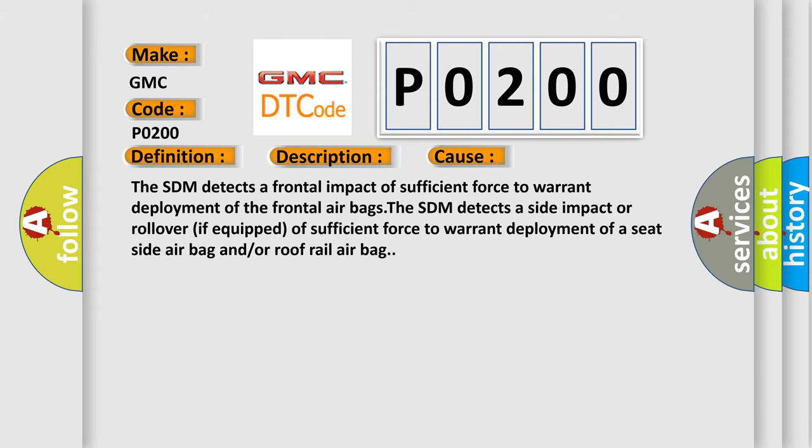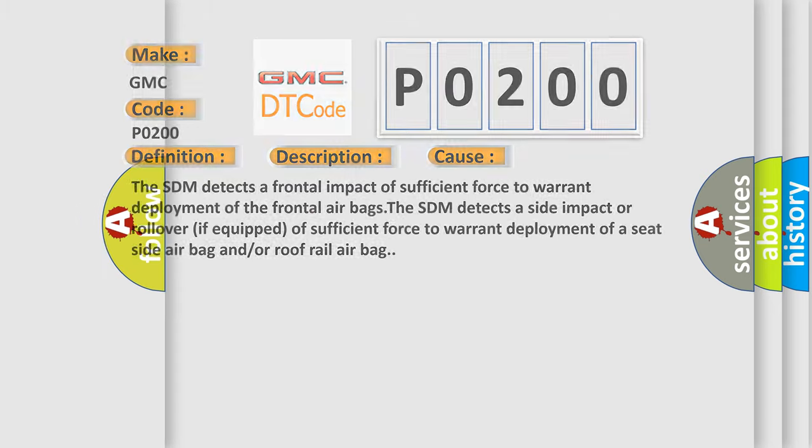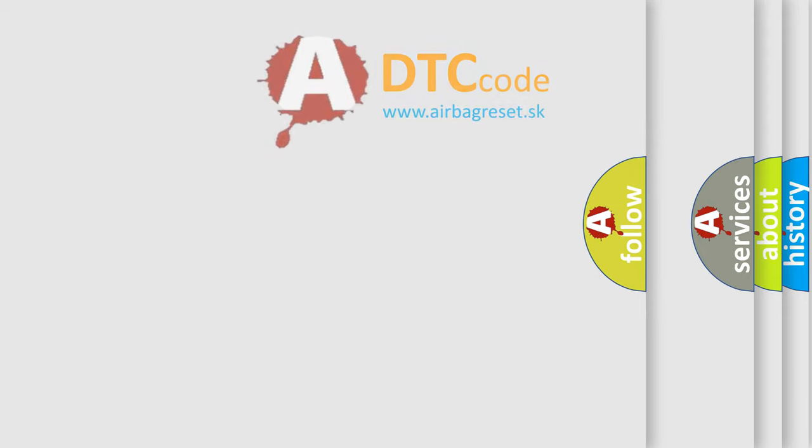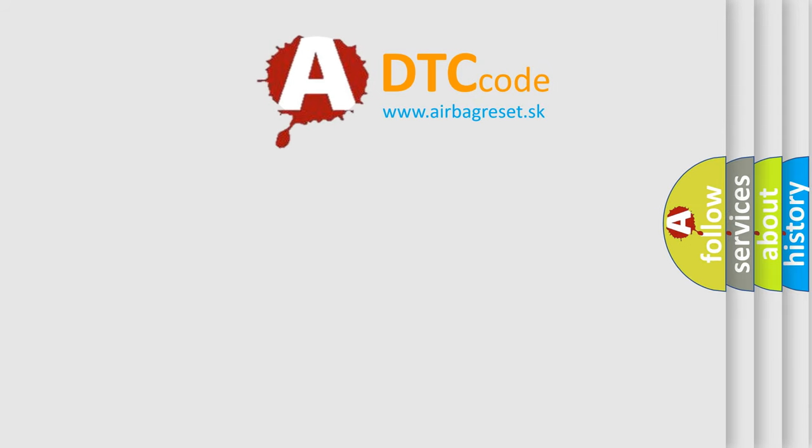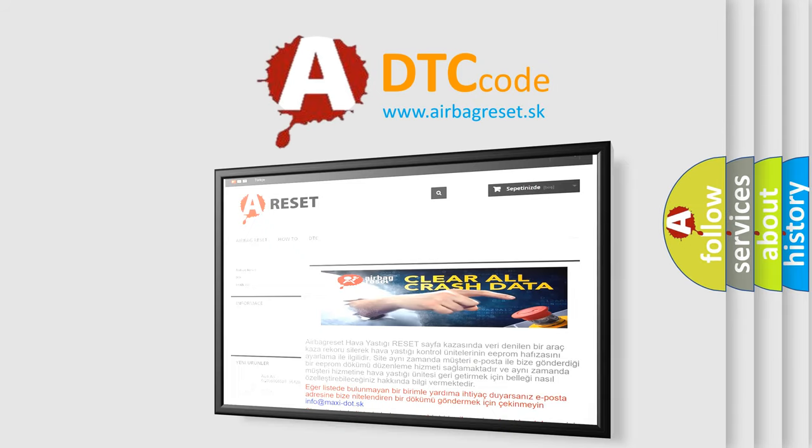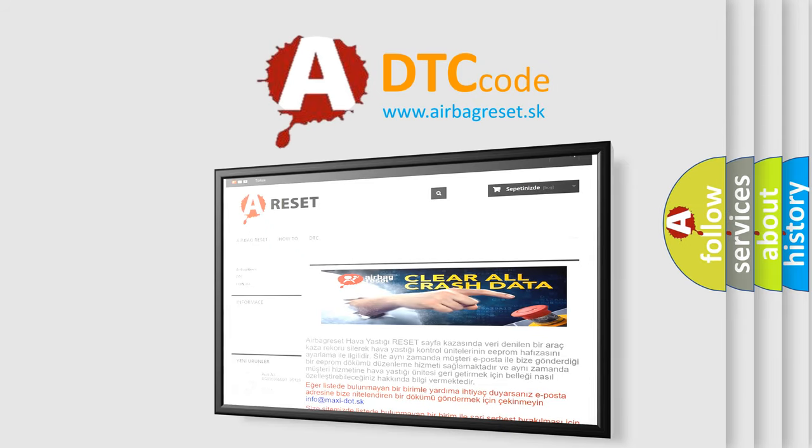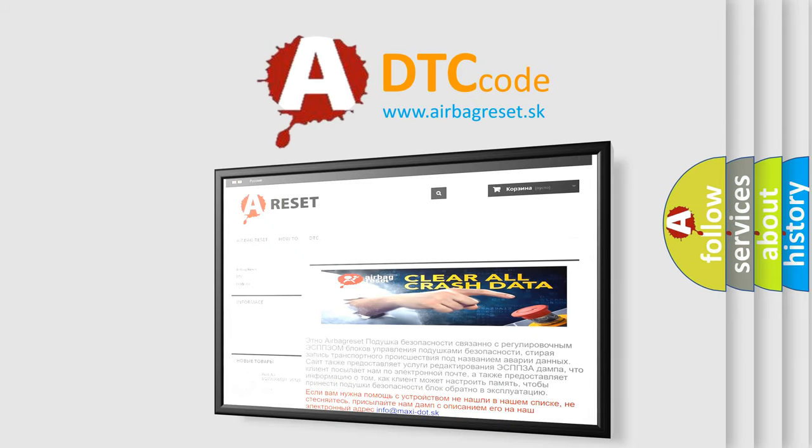The Airbag Reset website aims to provide information in 52 languages. Thank you for your attention and stay tuned for the next video.